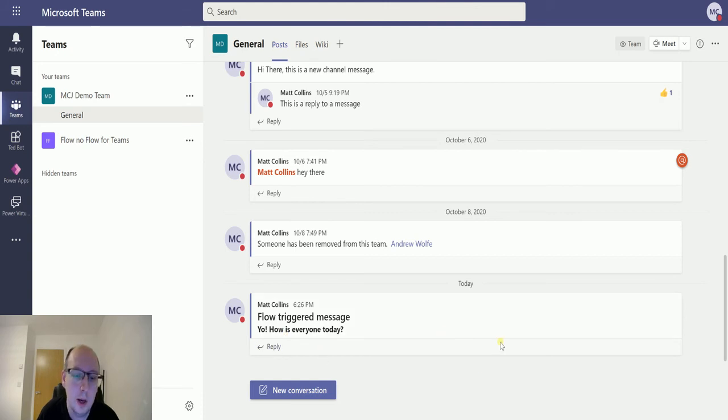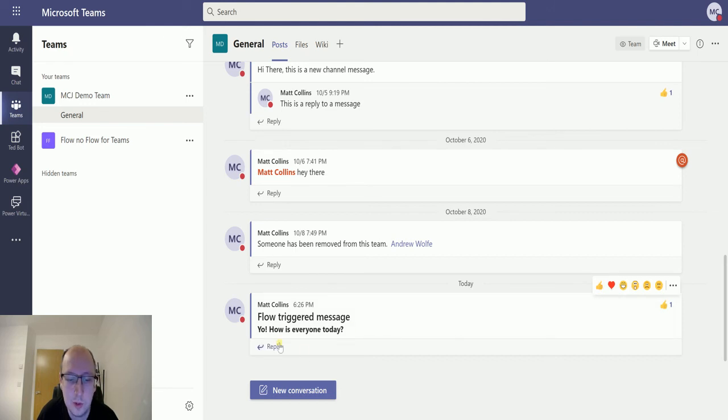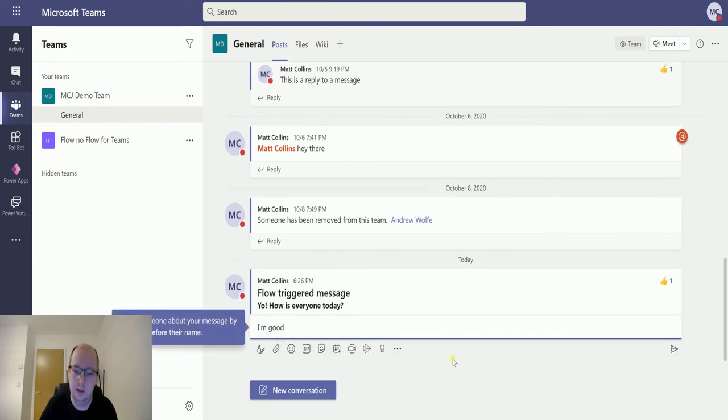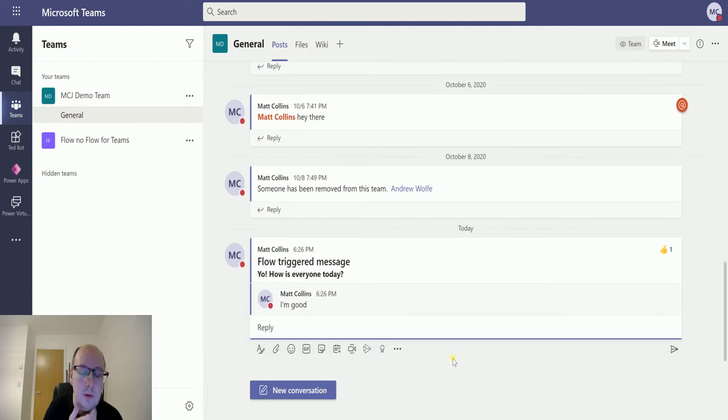And we can see this here, and we can do all the usual things. We can like it, and we can reply to it, etc. "I'm good." You know, you may want to do certain things with this.